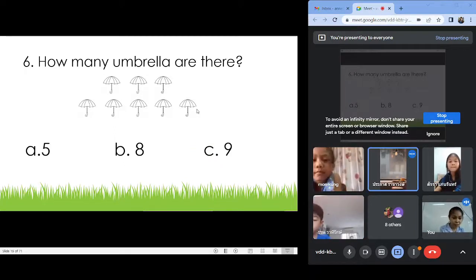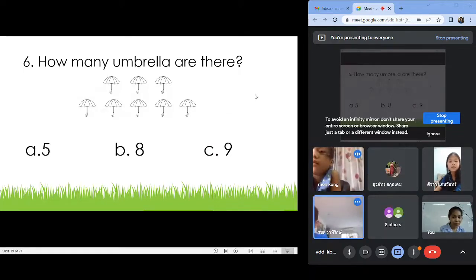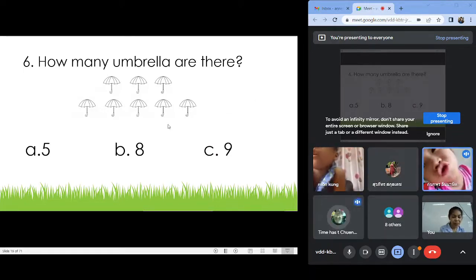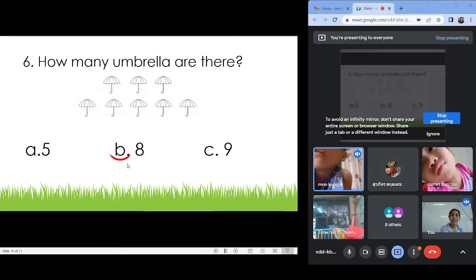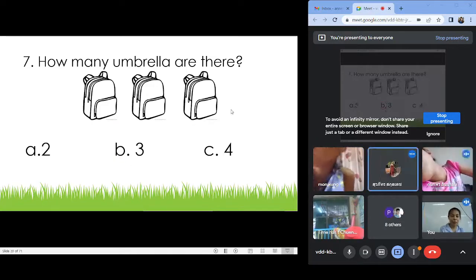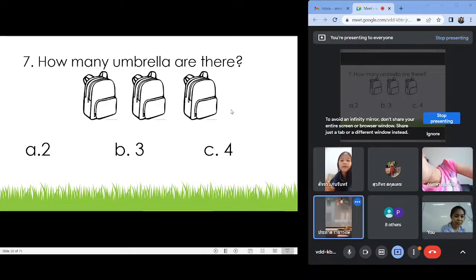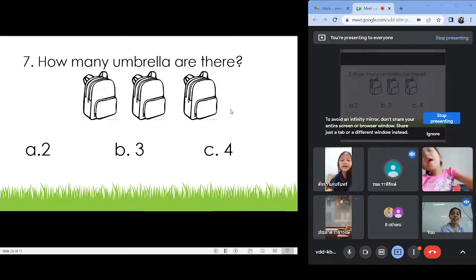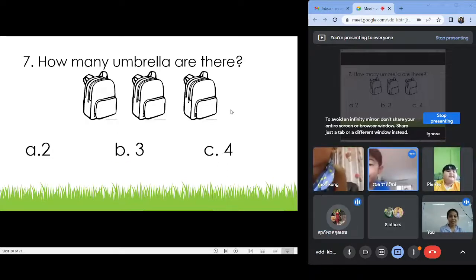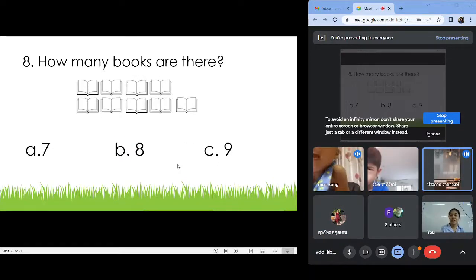How many umbrellas? B! How many bags? Letter B! Next.